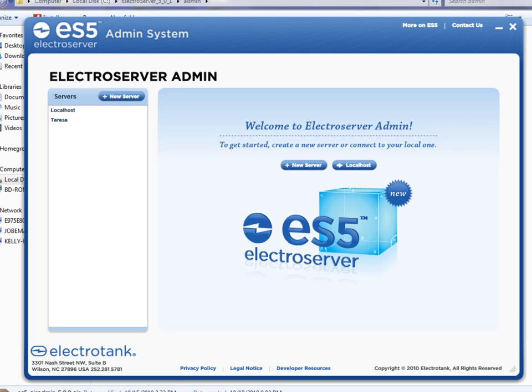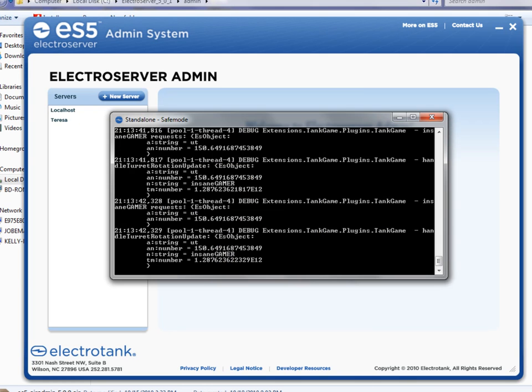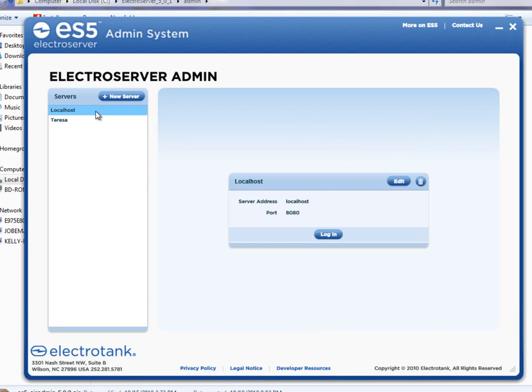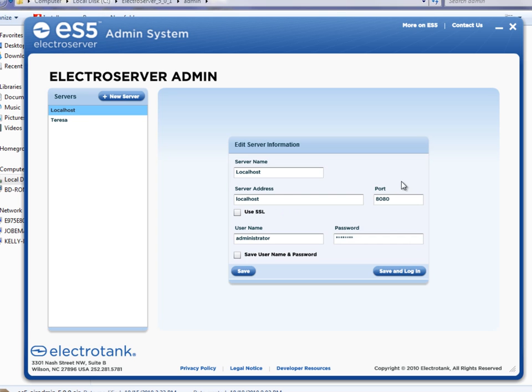So I already have Electra server running locally here, as you can see. I'm going to log into that one. So I click on localhost, and I can edit the login information by clicking edit here. The default connection, the default username and password for a fresh install are administrator and password. So you can use that to log in.